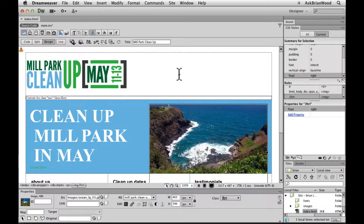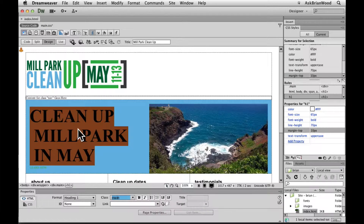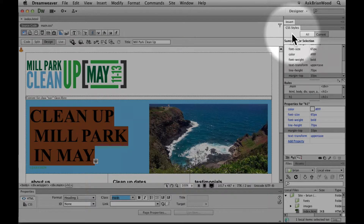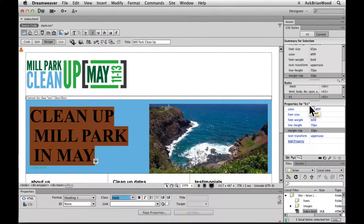If you have a page open and you deal with CSS, there are going to be times where you select some text or some content — it doesn't really matter — and it has CSS applied to it. If you go over to the right in the CSS Styles panel, you'll see that we have properties for whatever you've selected.